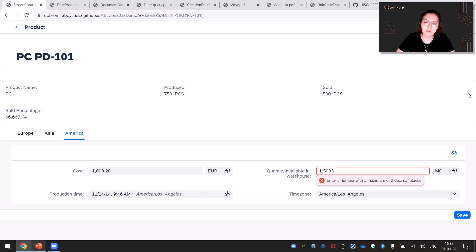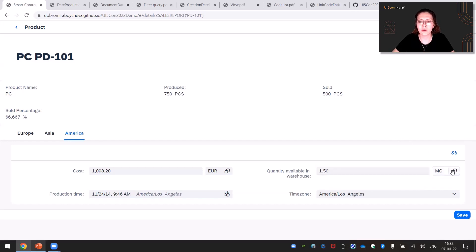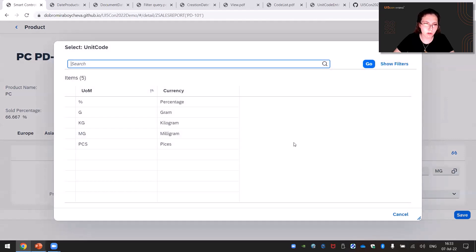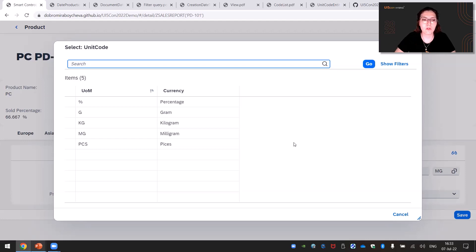Speaking of currencies and units of measure — there are thousands of them all over the world. It would be very helpful to have a control that supports finding exactly the one you need. Here for the rescue comes our value help dialogue control. Last year we also took care to improve the accessibility side of our controls, and today I want to briefly mention the improvements we made in the value help dialogue control.